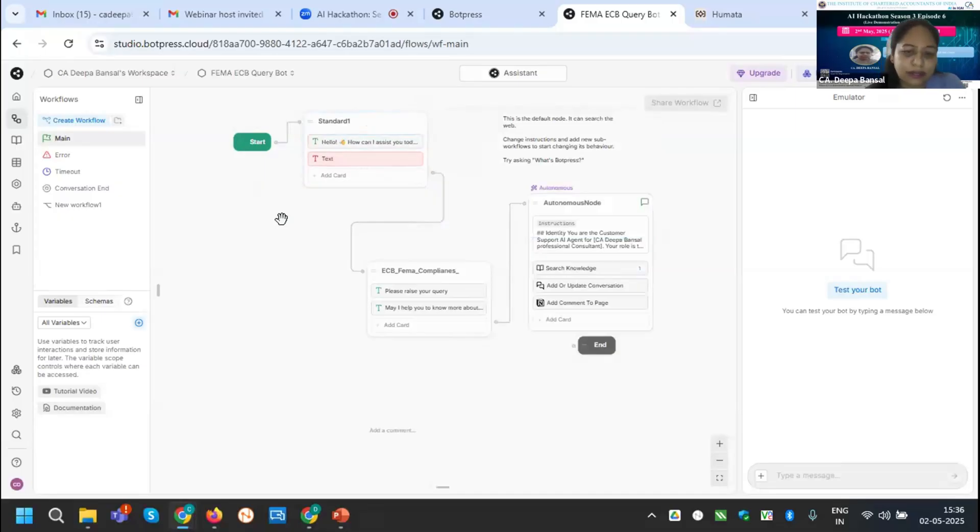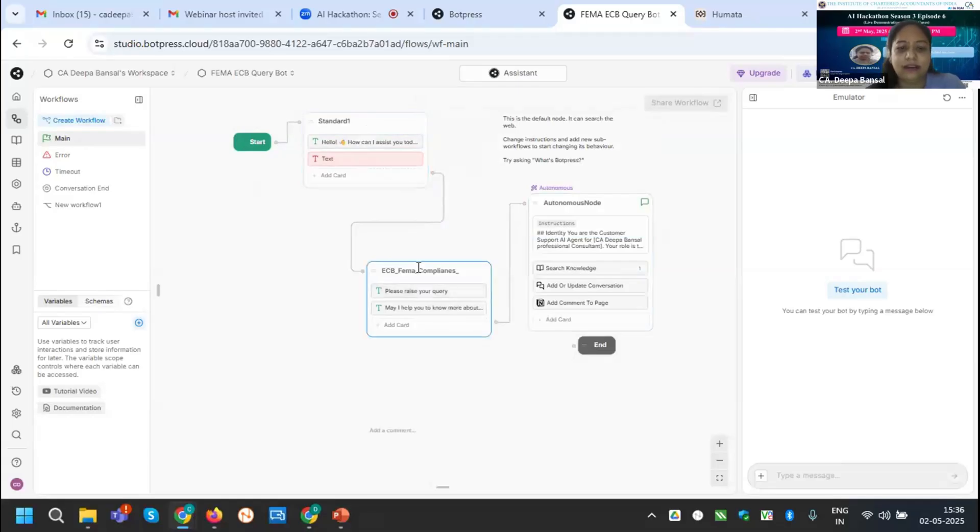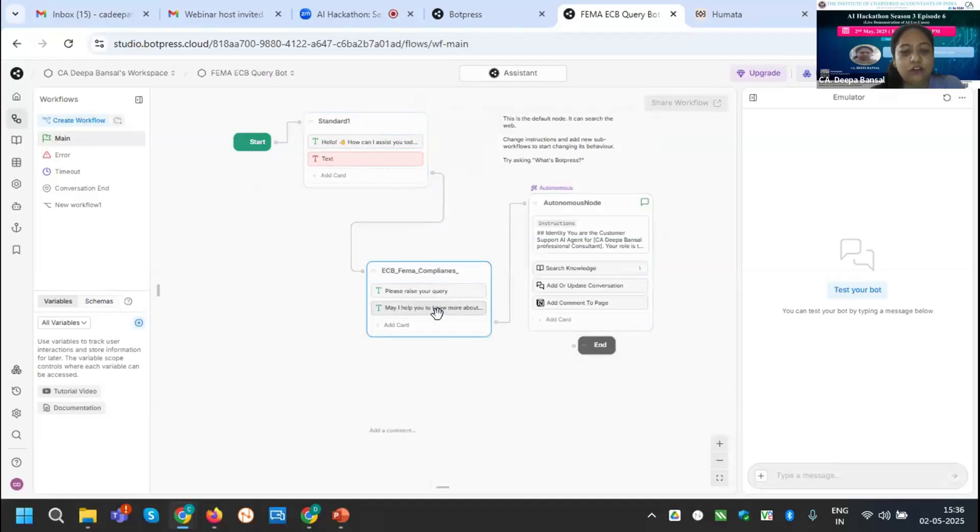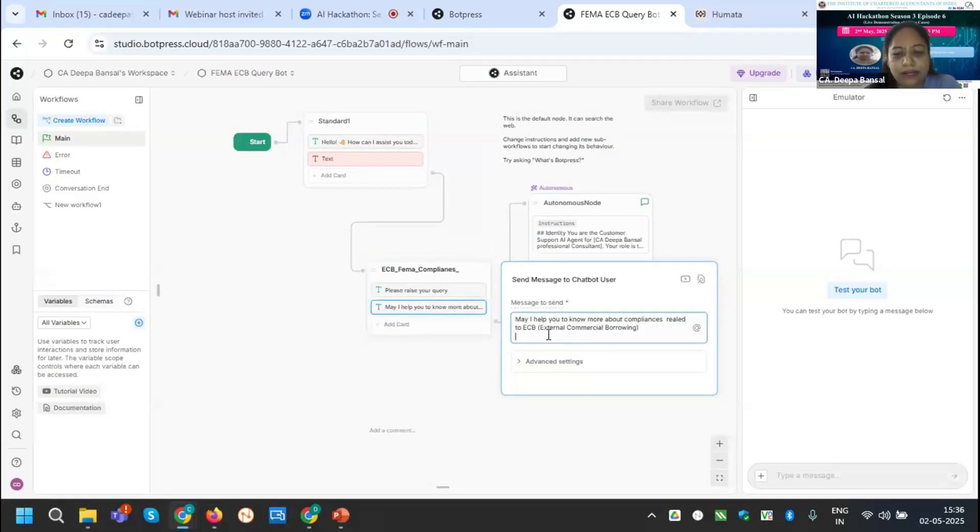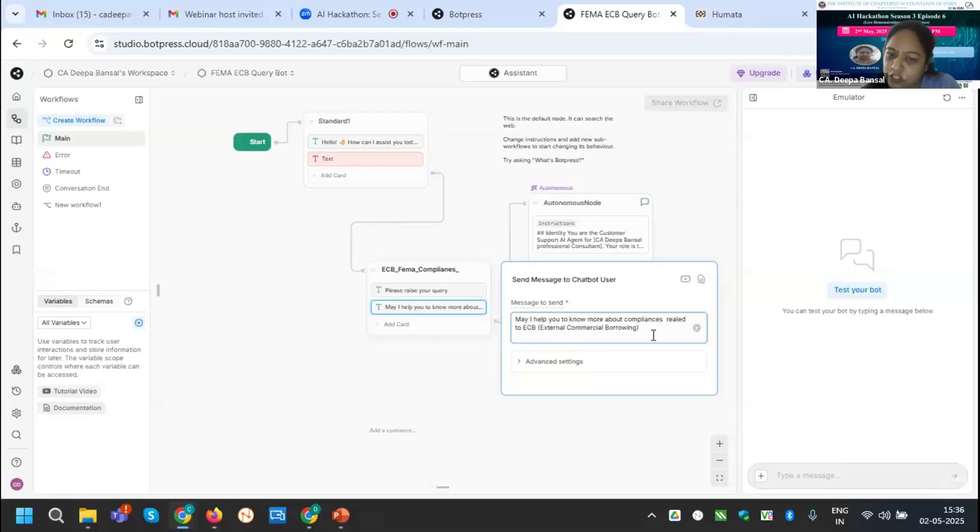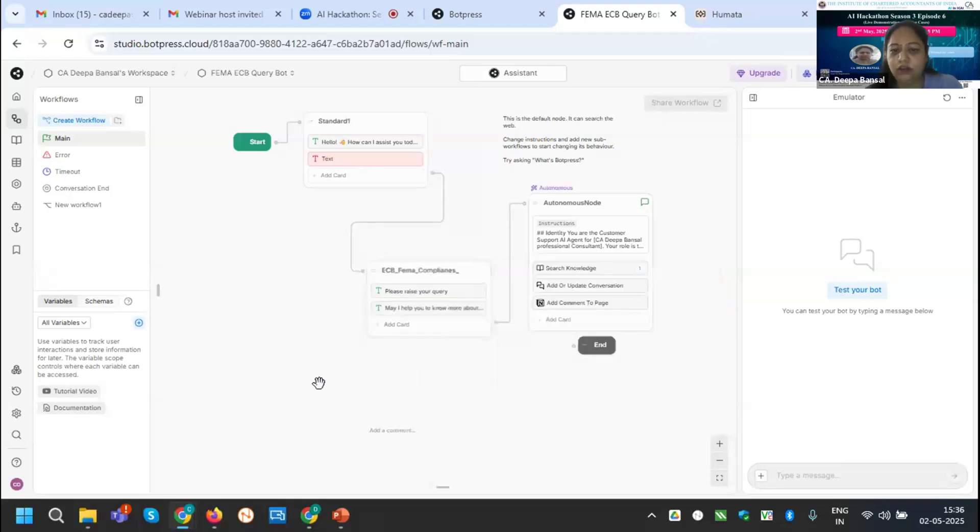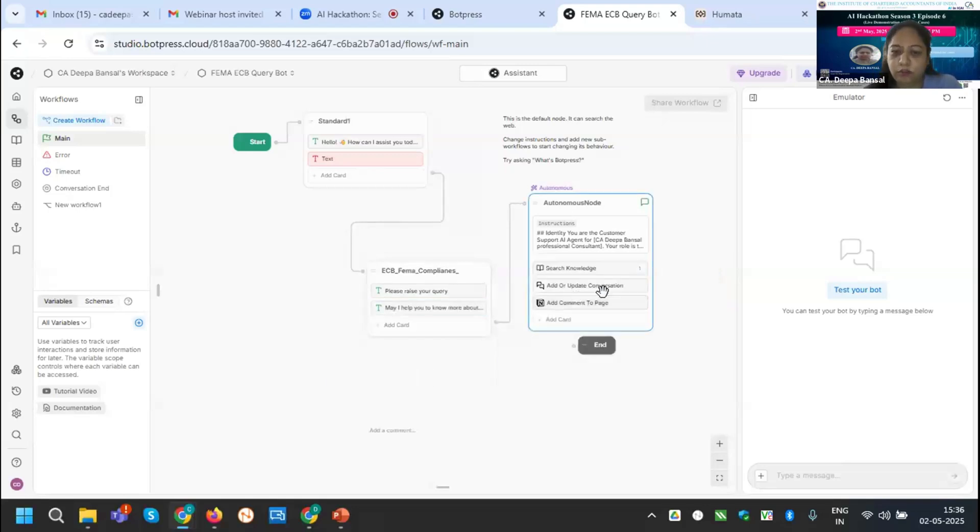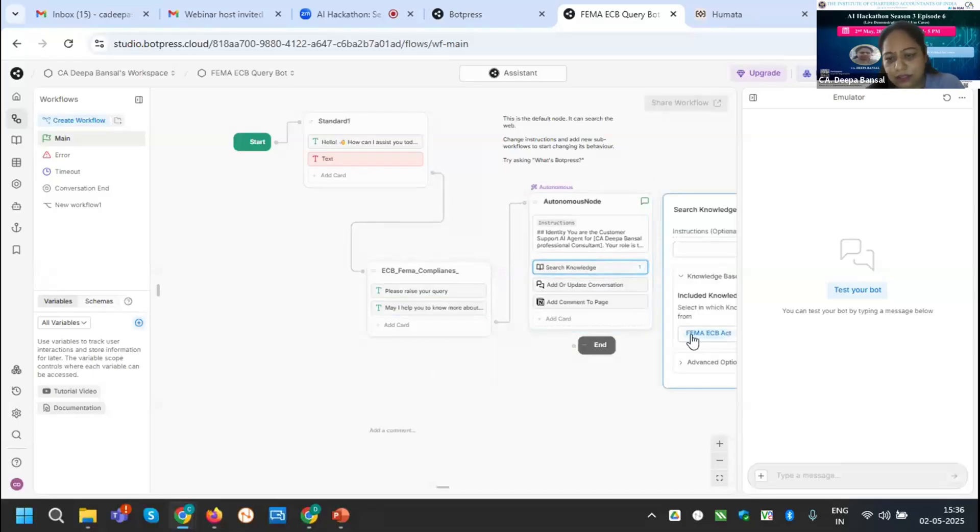Here I am mentioning that I am providing only specifically for the ECB client compliances. I have already added again one standard note here, I am mentioning ECB term compliances. I am also telling may I help you to know more about compliances related to ECB external commercial borrowing. I am also mentioning that this is the external commercial borrowing related bot only. Now I need to upload my knowledge document from where they can get the reply from their queries. I have uploaded my document by selecting this knowledge base.